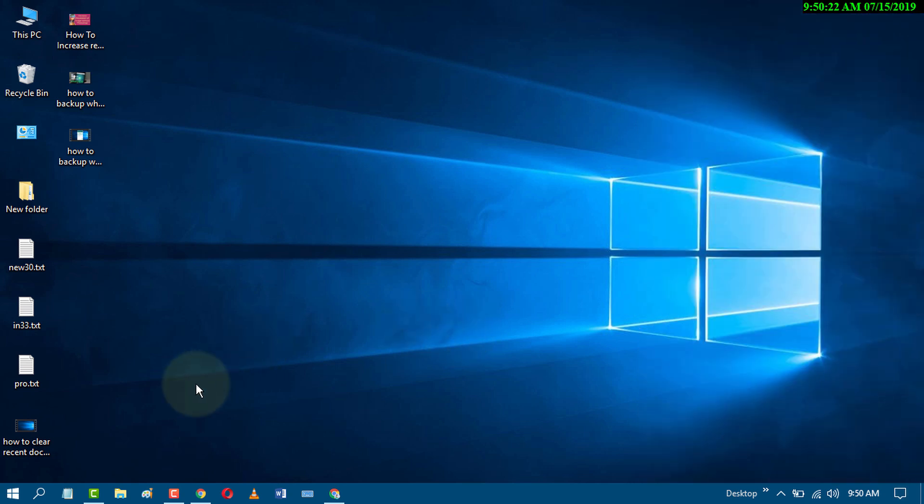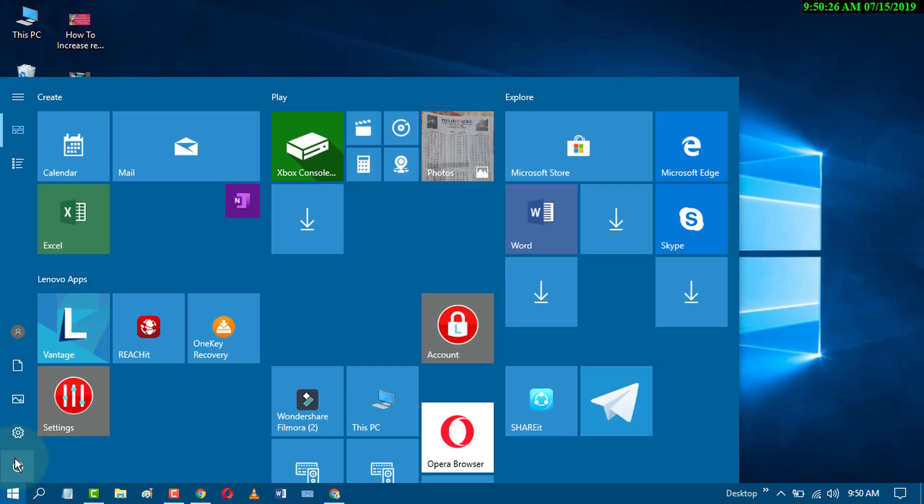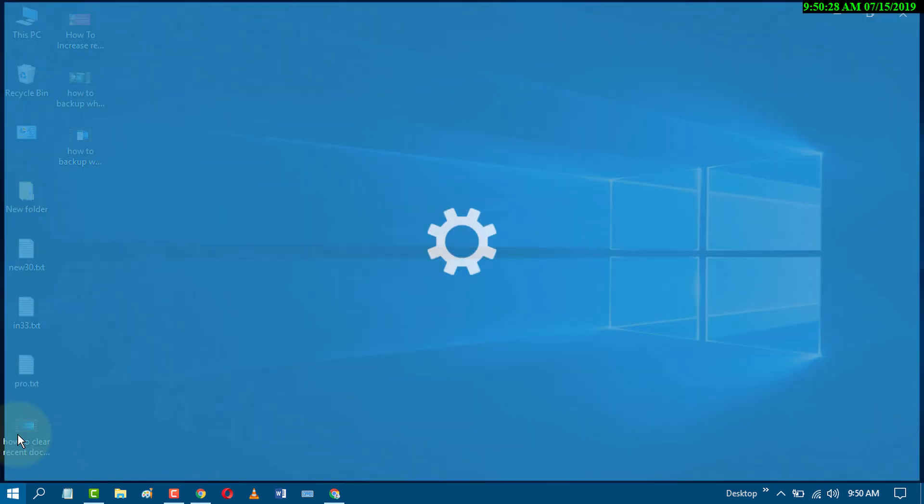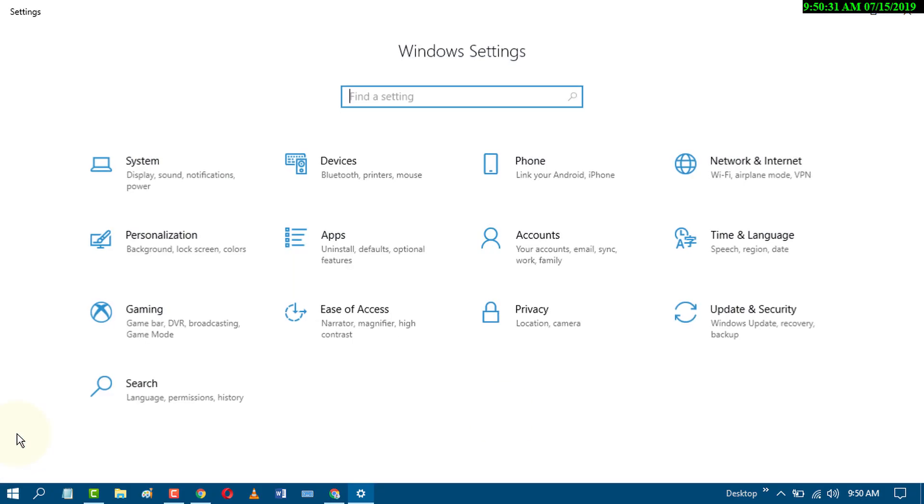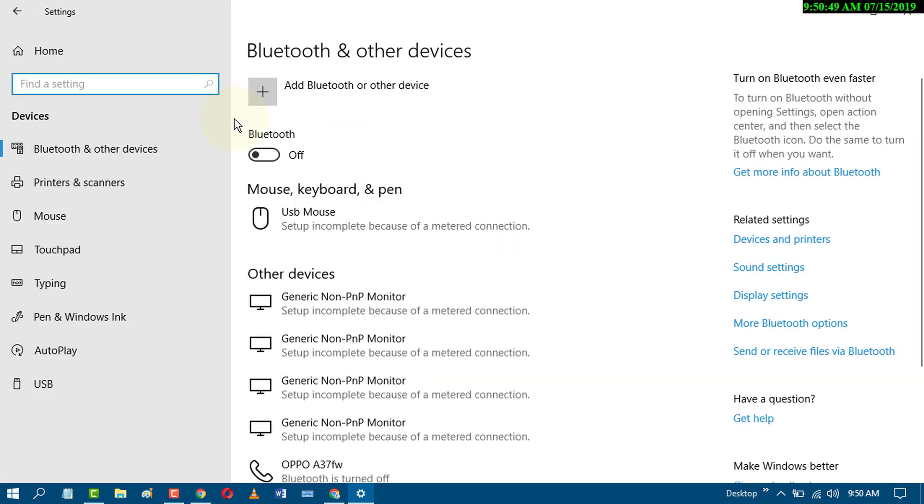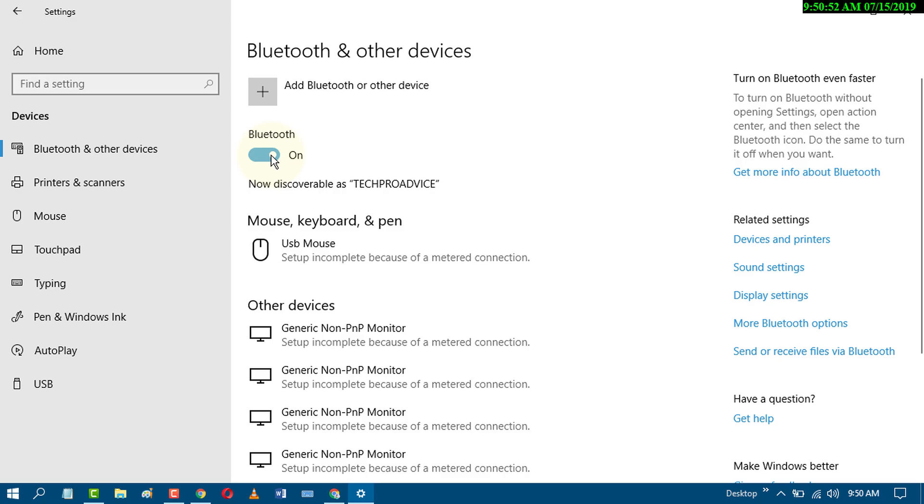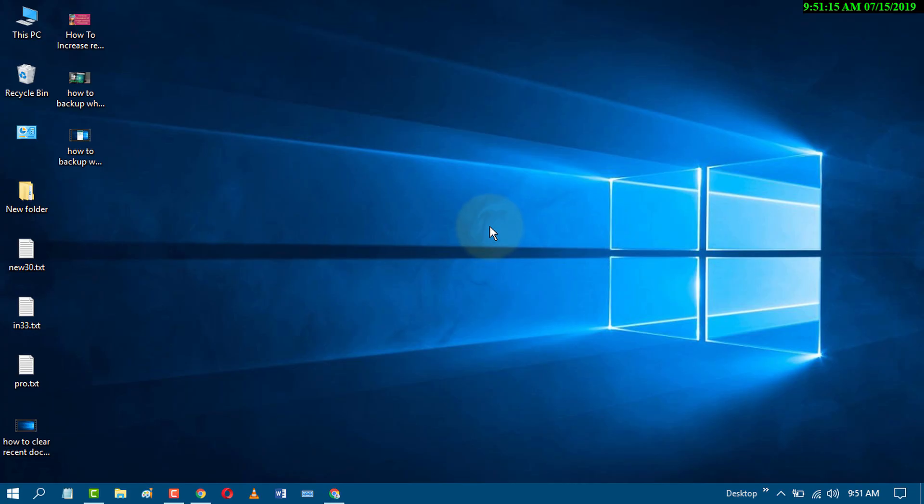Another way is to go to the start menu and click on settings, then click on devices. From here, you can turn Bluetooth on or off.